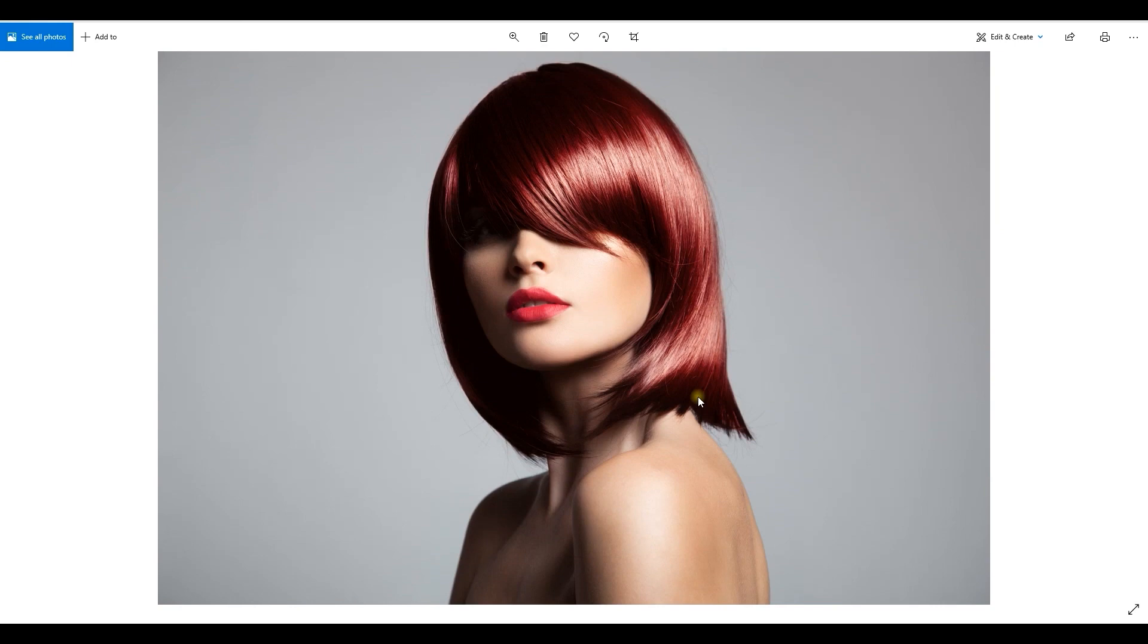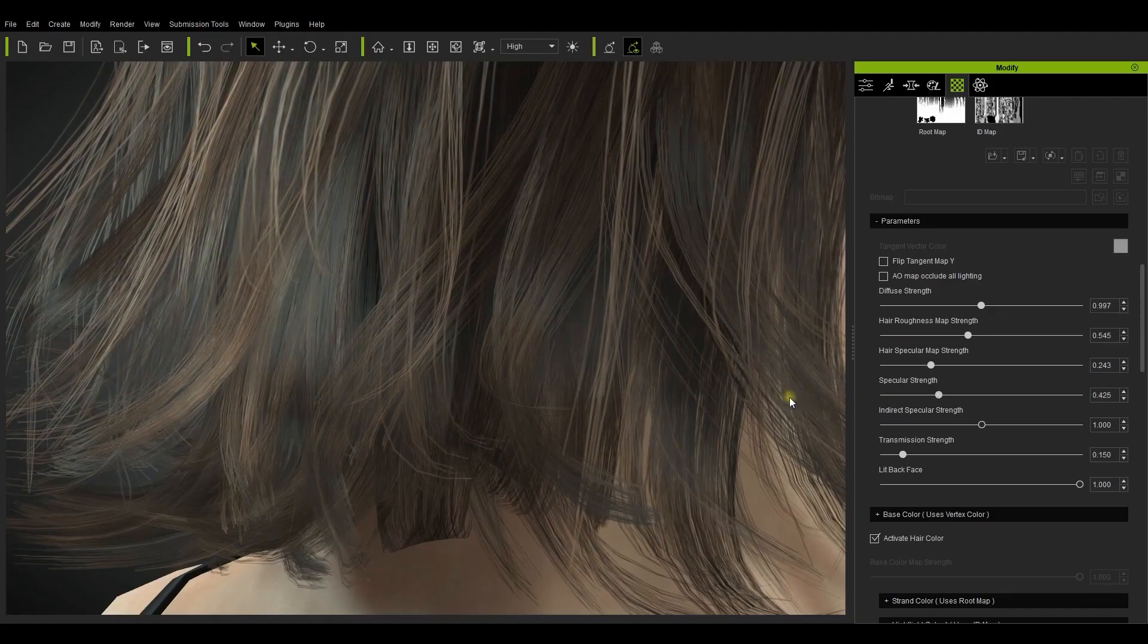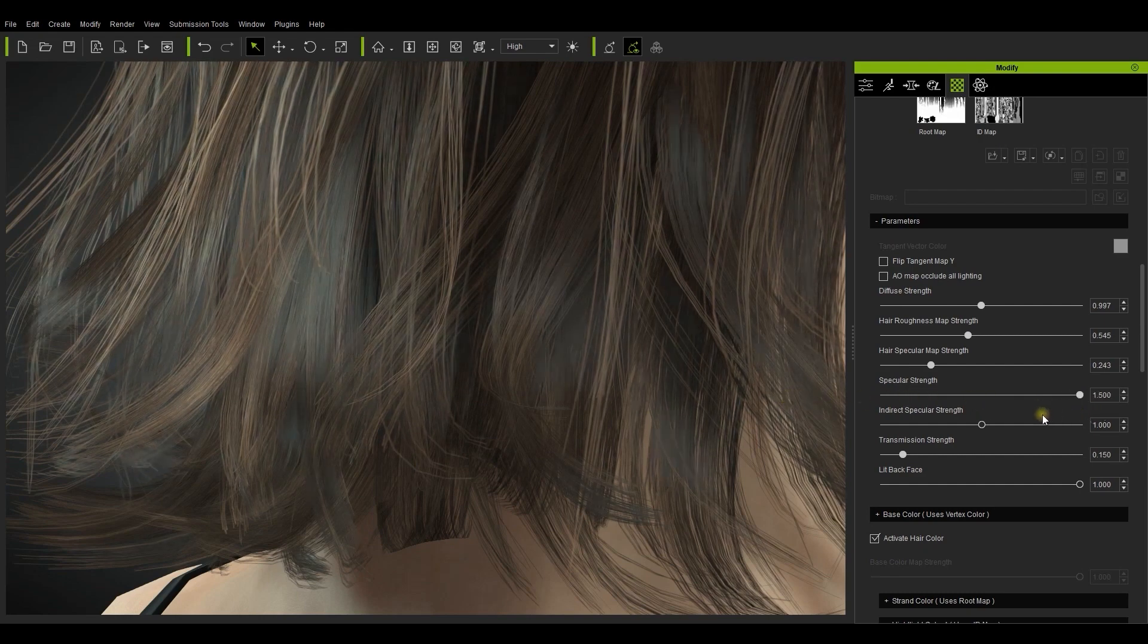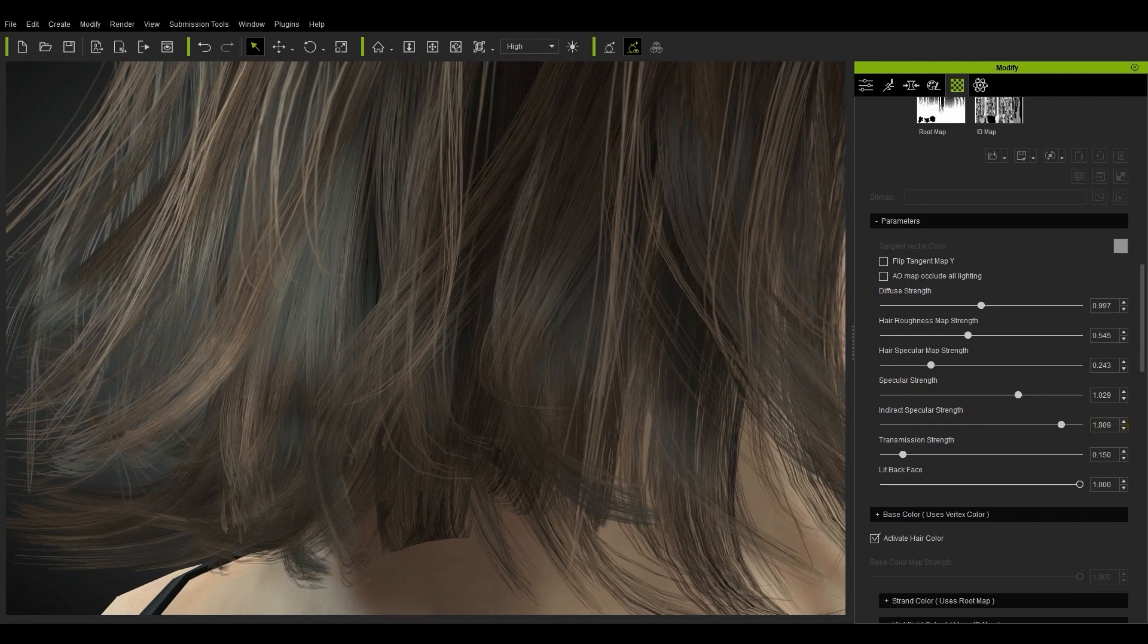Specular highlights are the shiny reflective areas on the surface of the hair. When you use the indirect specular slider you can enhance and sharpen these specific areas. You can see the results as we adjust this slider value here.